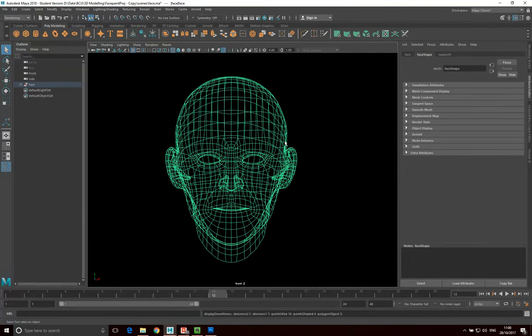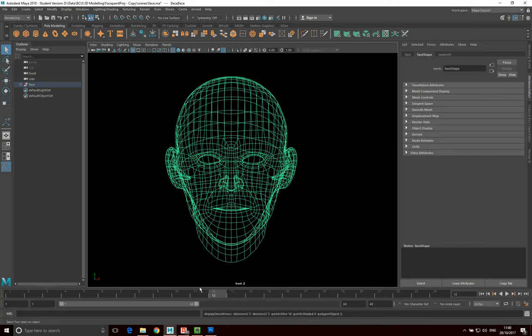What we could also do is we've got these little head up display elements here as well. We've got a view axis and a camera name here. I've got my mouse over and we can get rid of those as well. I don't think you need to, they just might be a bit distracting.